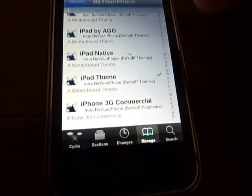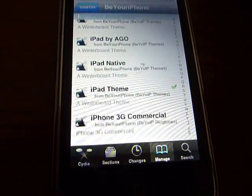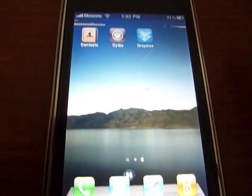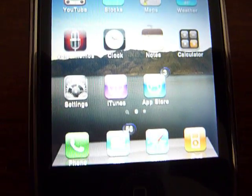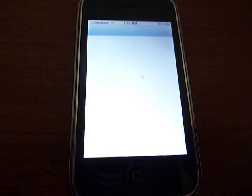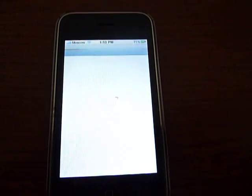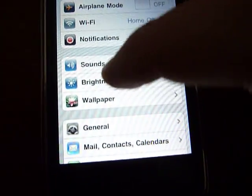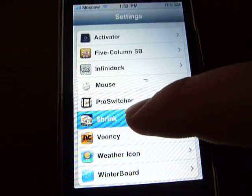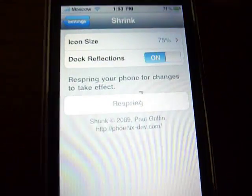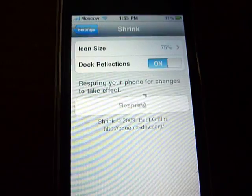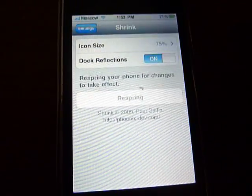So once you install this theme, you will then close out of Cydia and go to your Settings to change the size of your apps. Mine are smaller right now. Scroll down and click on Shrink. I did it to 75% because it looks perfect — you can change it if you want. Once you are done, you want to respring.